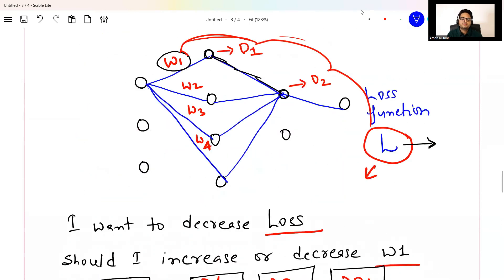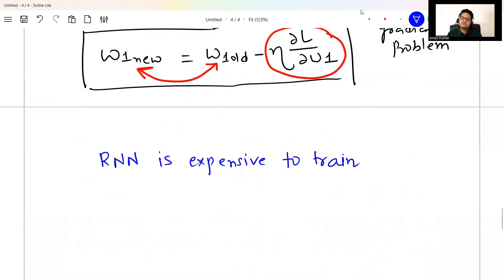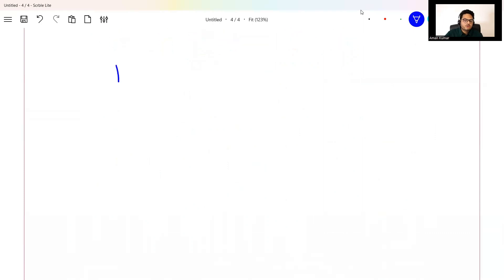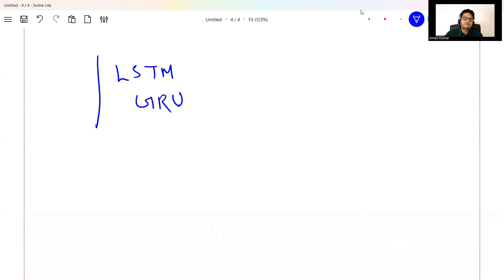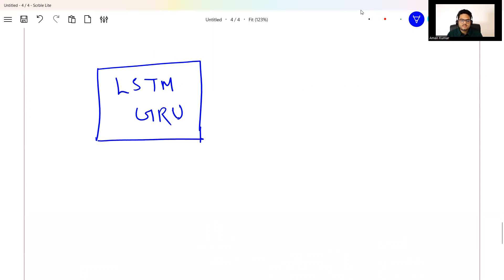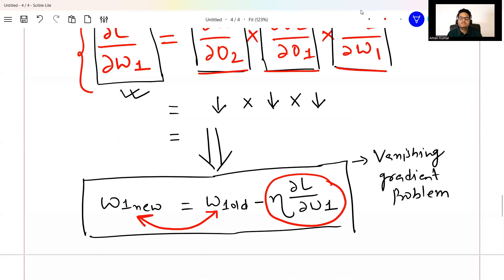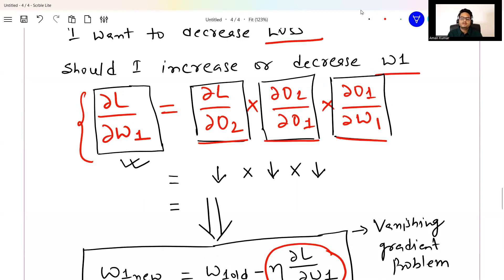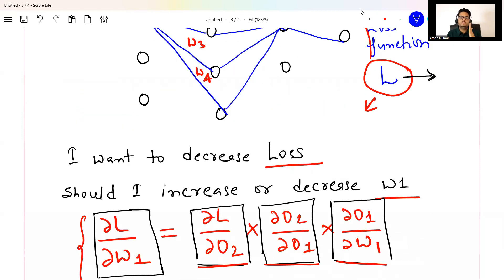There are other varieties of RNN — LSTM and GRU — which are still RNN but with a little tweak, and are more used in the real world. I'm going to cover these two in upcoming videos. For now, just understand that basic RNN has exploding and vanishing gradient problems and is expensive to train.